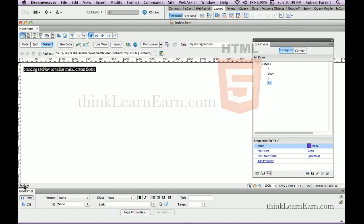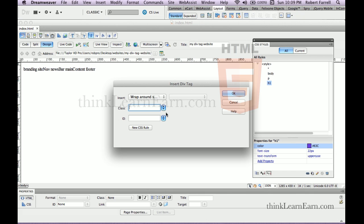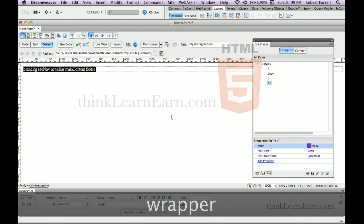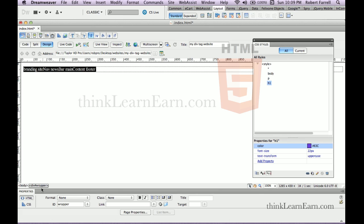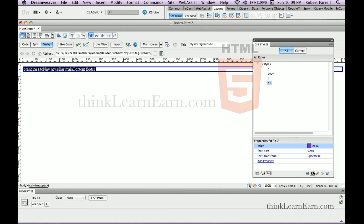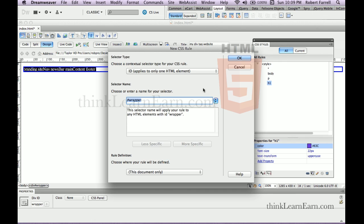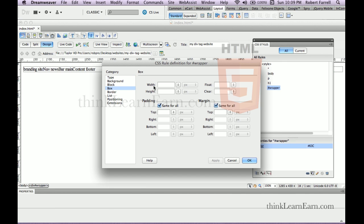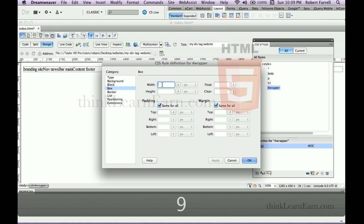Select the body tag. In order to affect the body tag, I need to select the body tag. I come up here to insert div tag. We're going to insert a div tag called wrapper — W-R-A-P-P-E-R. Wrapper: select the tag, bottom left, select the tag, come over here, make a rule. The wrapper box width is going to be 900 pixels wide by 650 pixels.